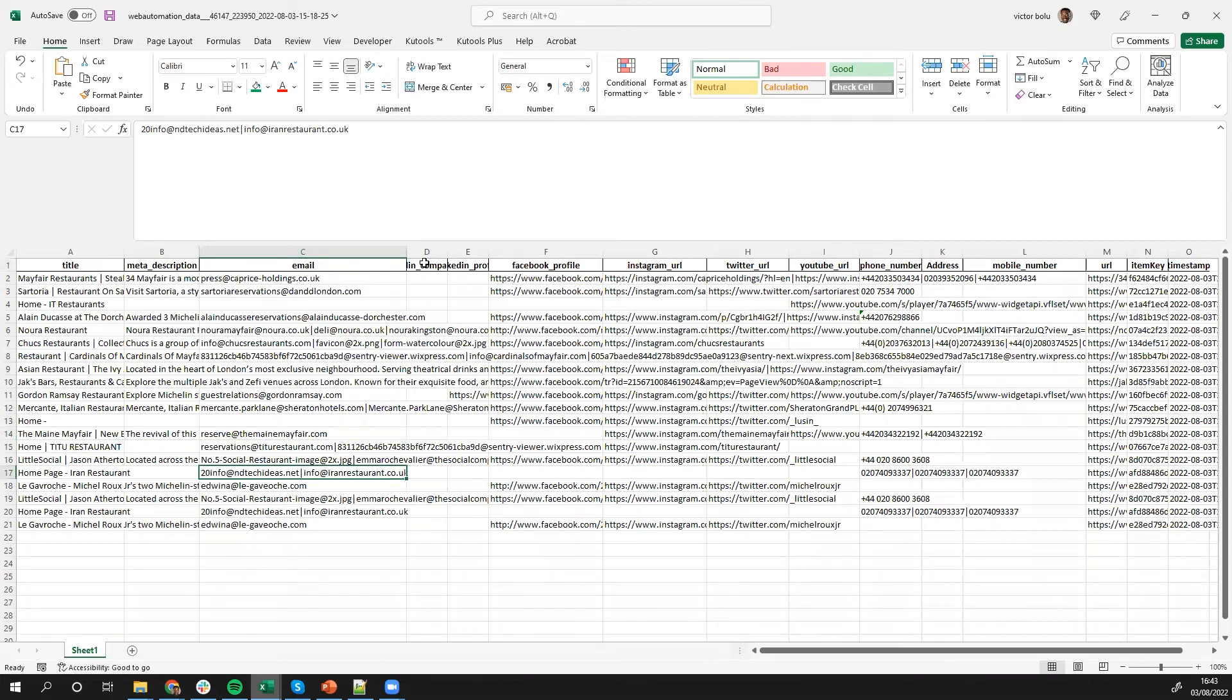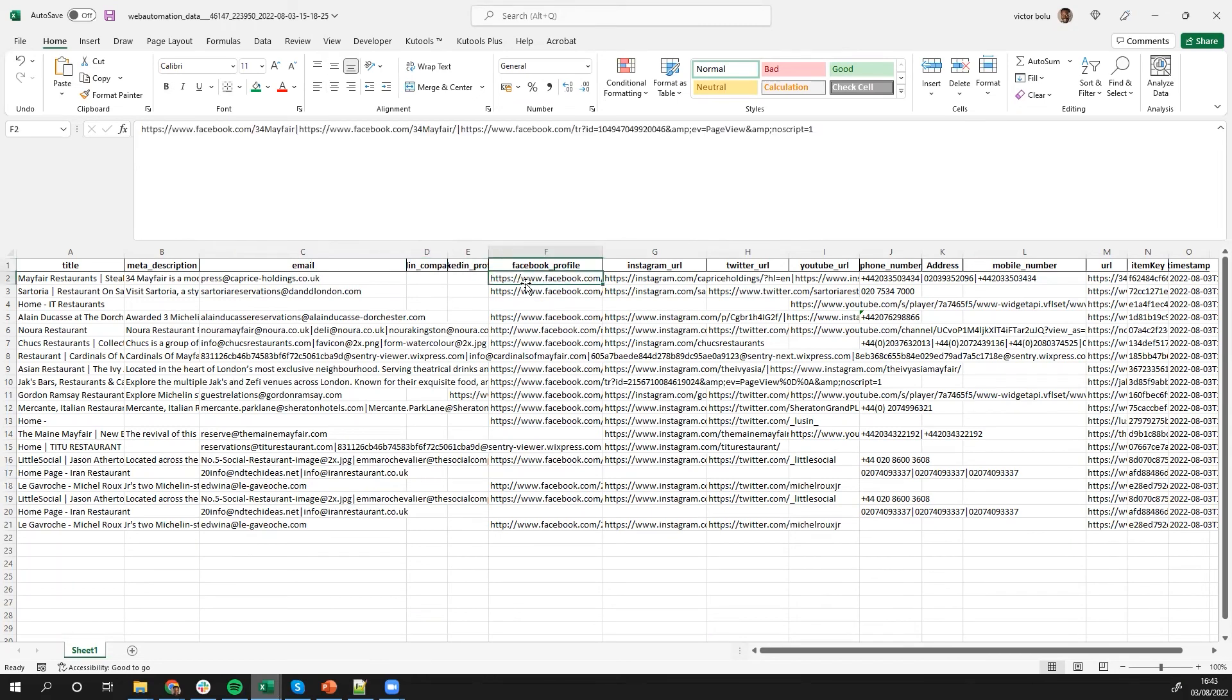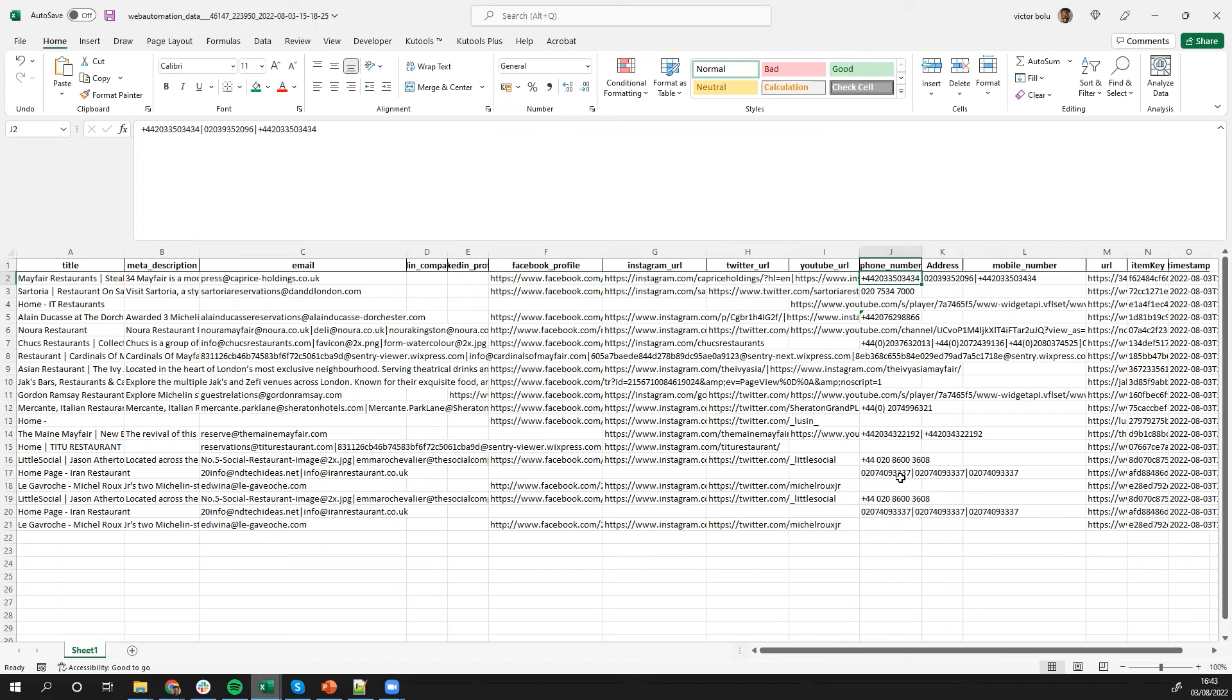Also, if there's a LinkedIn URL in there, it will capture it. This is a Facebook profile, it will capture it, Instagram, Twitter, YouTube, and any phone numbers or mobile numbers will be captured as well.